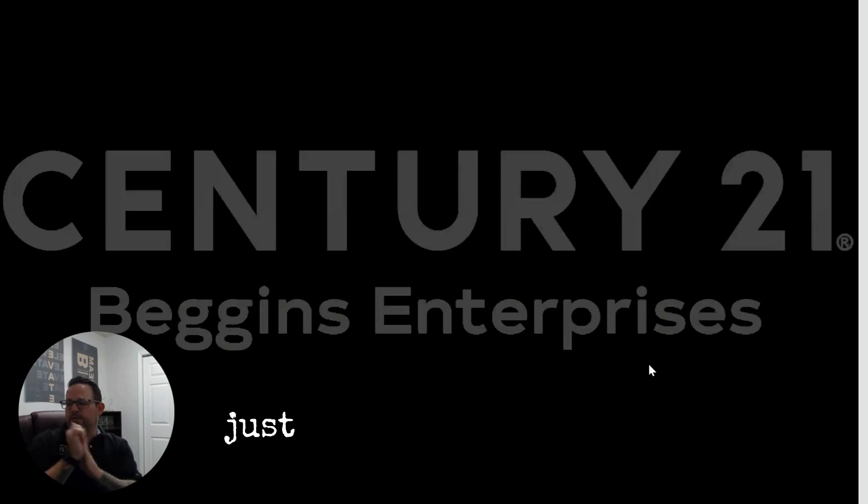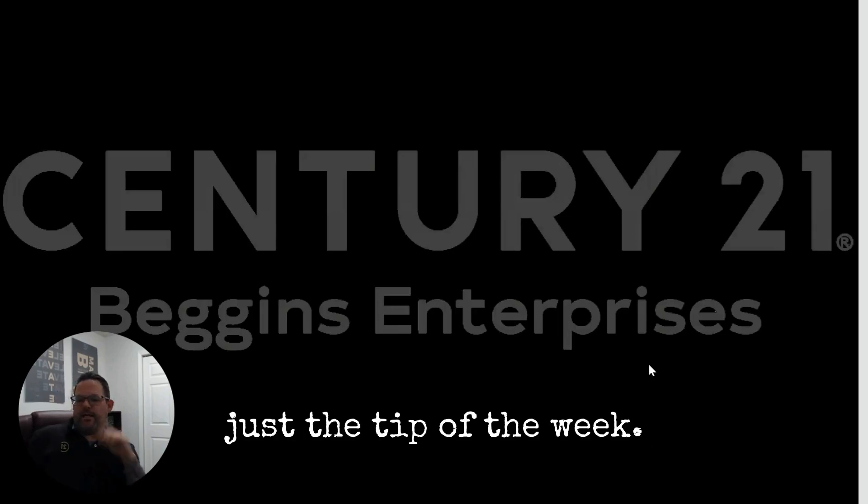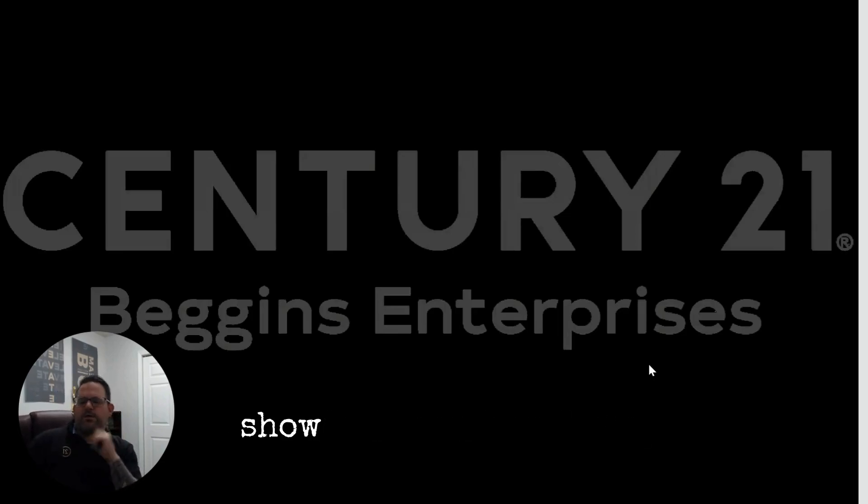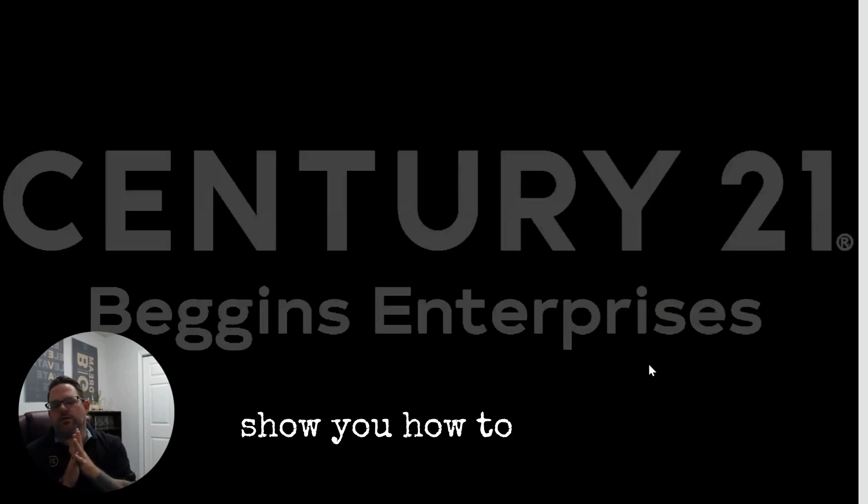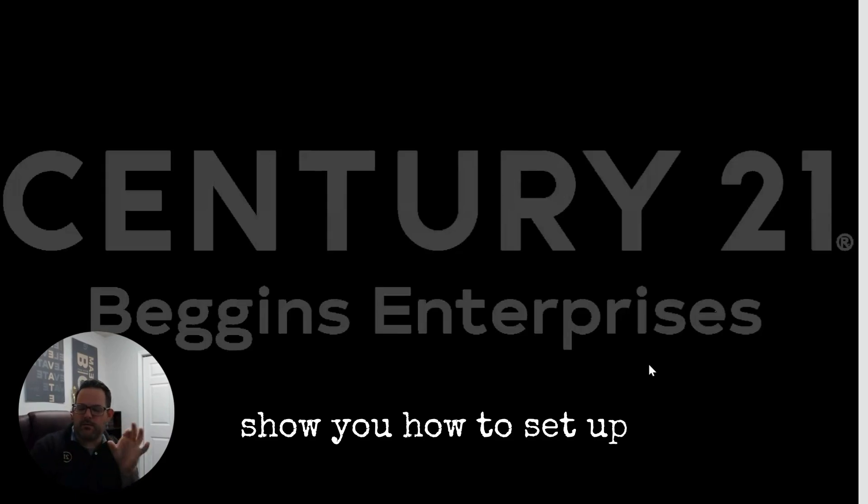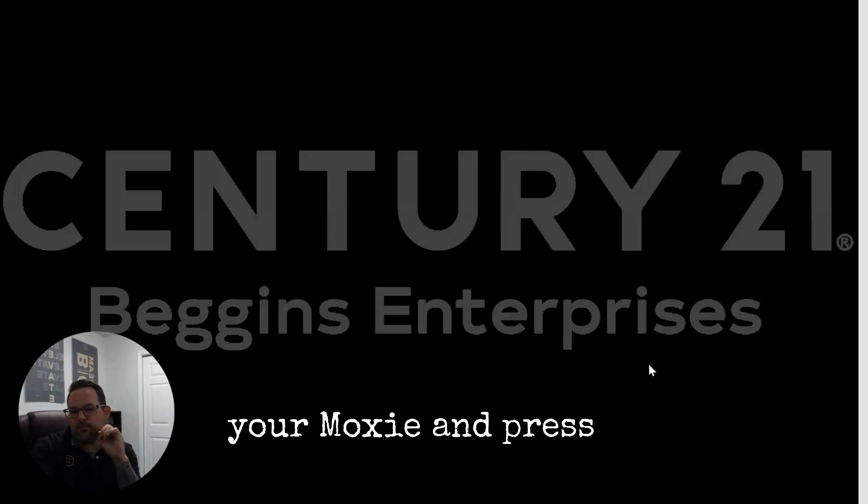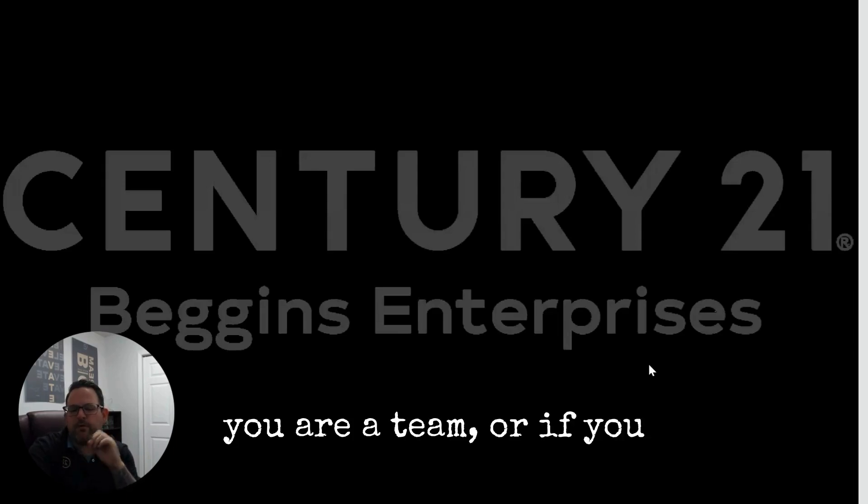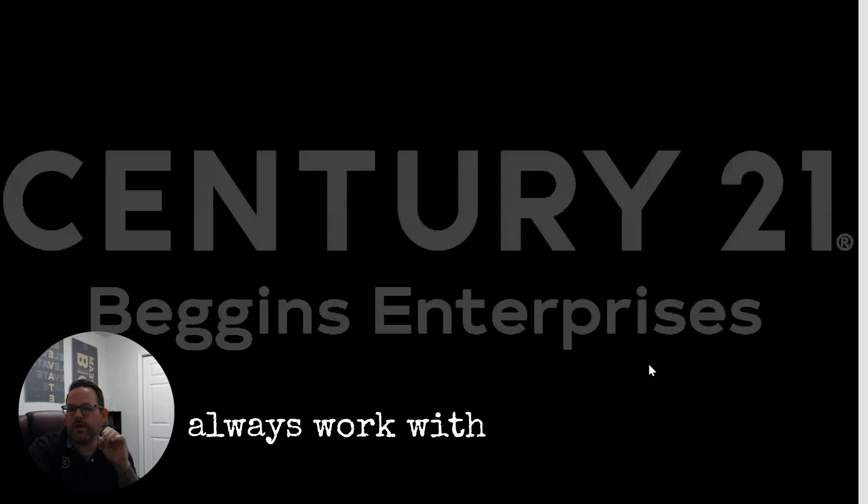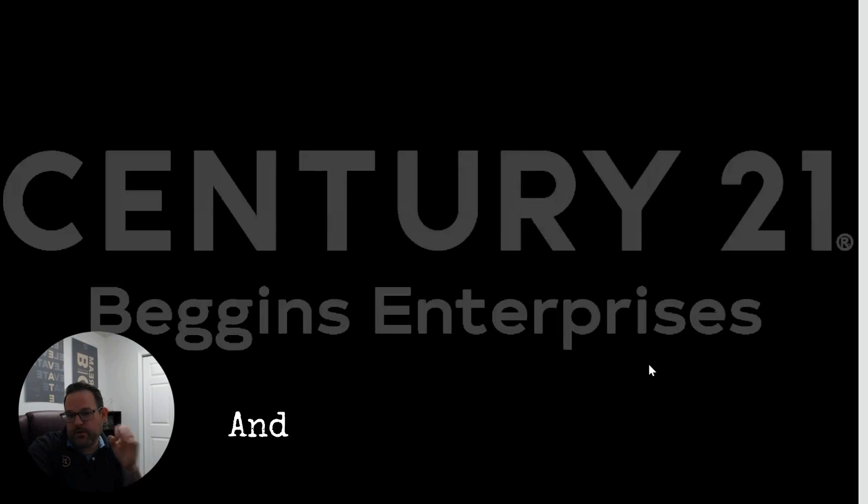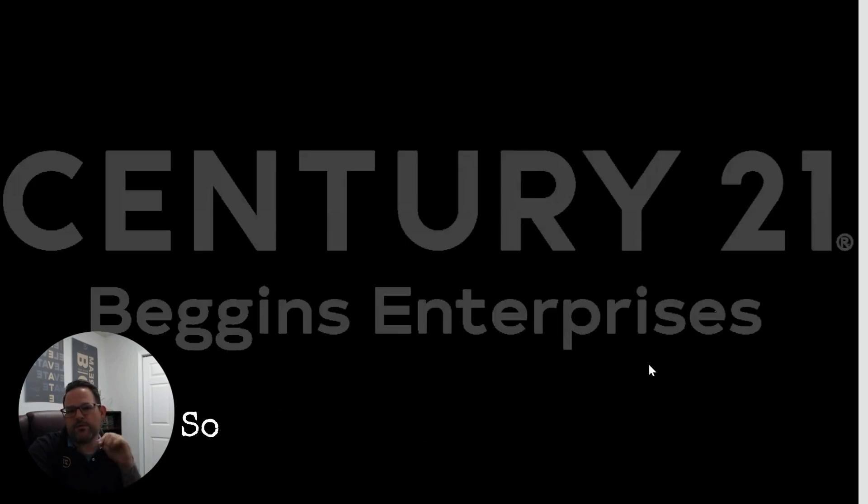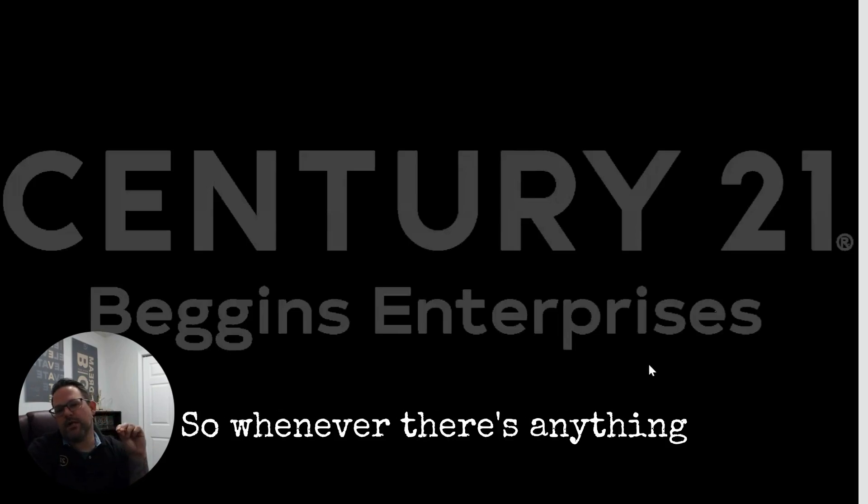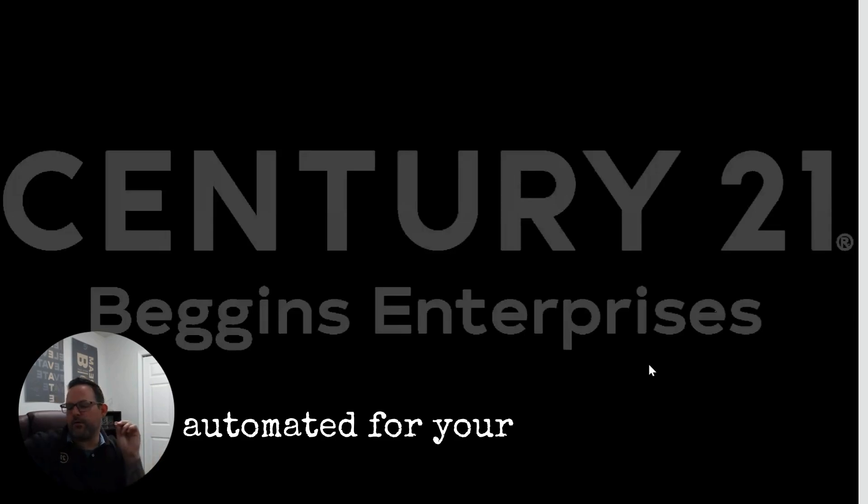Jimmy here with another tip of the week. What I want to do is show you how to set up your Moxie Impress if you are a team or if you always work with a co-agent, and show you how to set this up so whenever there's anything automated for your listings.